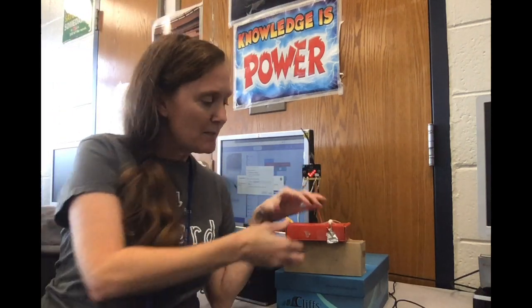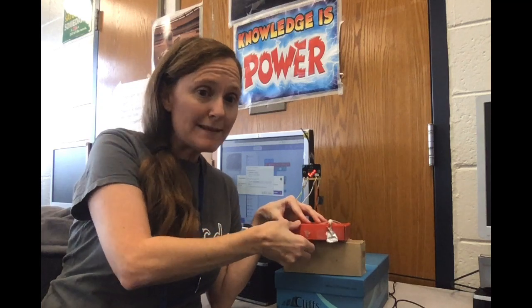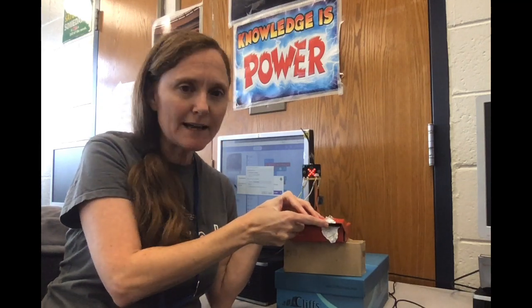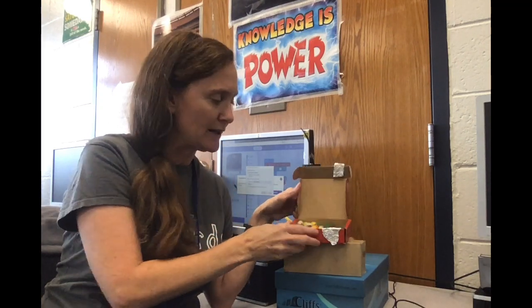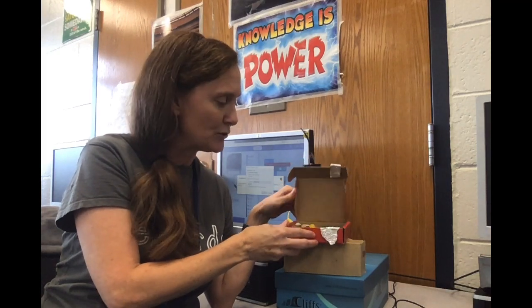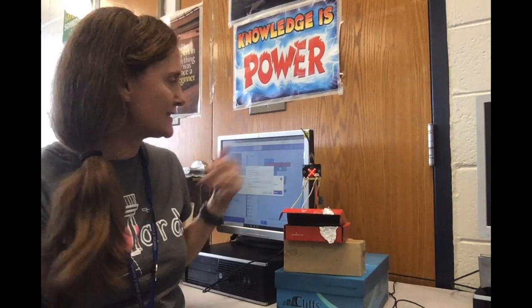If somebody were to open this box it disconnects the foil breaking the circuit. So somebody might be trying to steal my joules. I hear the alarm going off and I see an X on my micro bit.